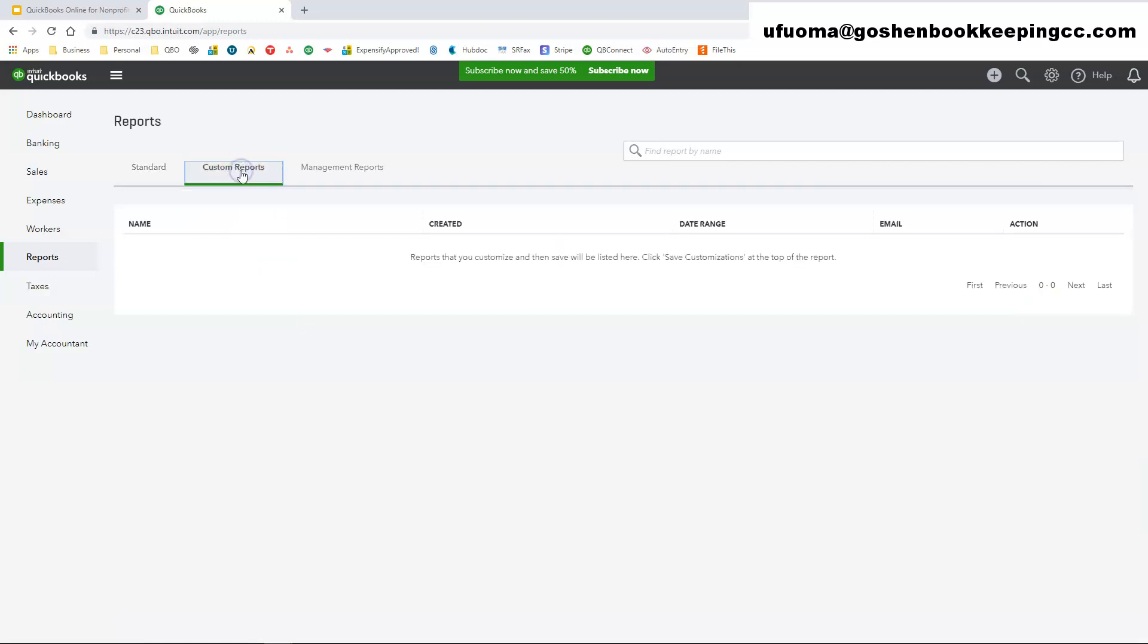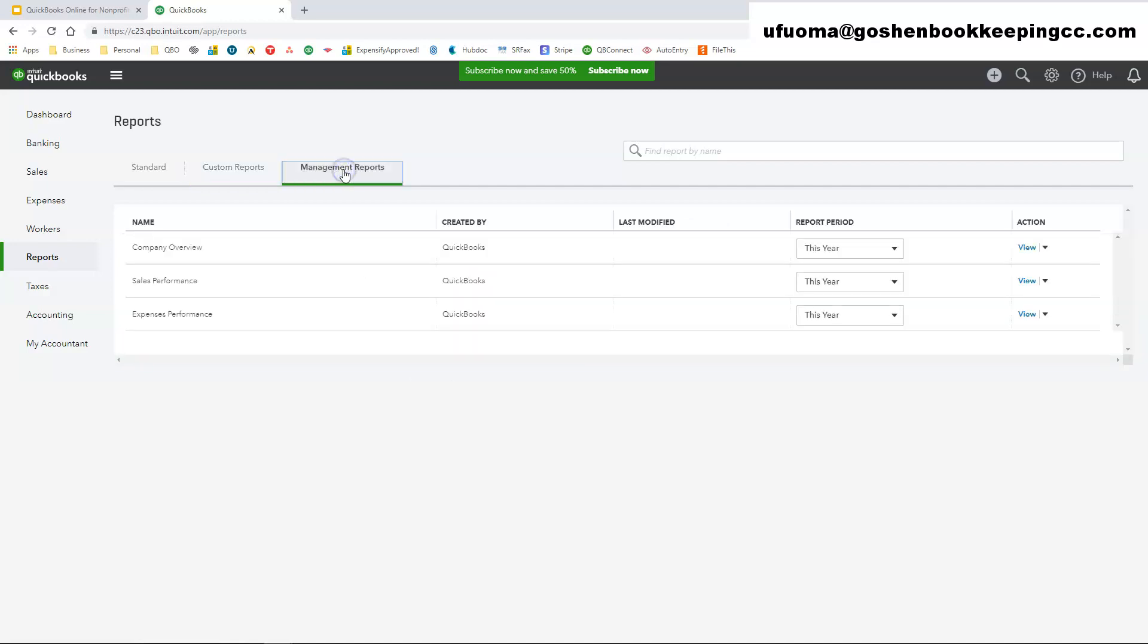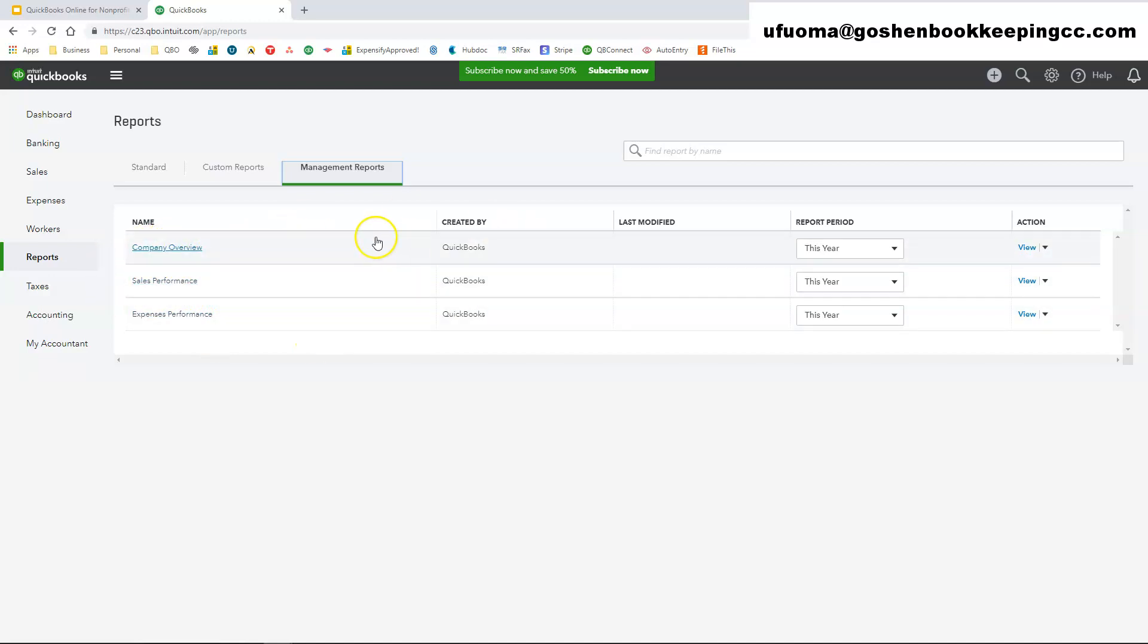And you have your custom reports. When we get to that part of the training, any report that you create, customize, and save will show up in this section. Then you have management report. This is like fancy reports that if you want to customize group reports to send to your board members, you can use the management report to duplicate one of these samples and customize it to whatever you need.